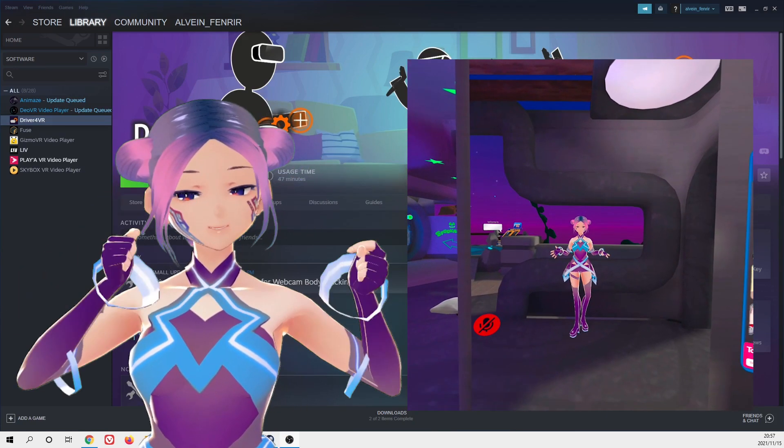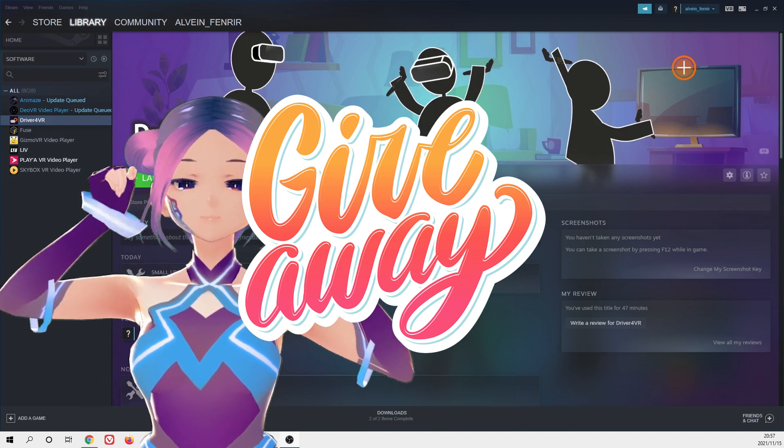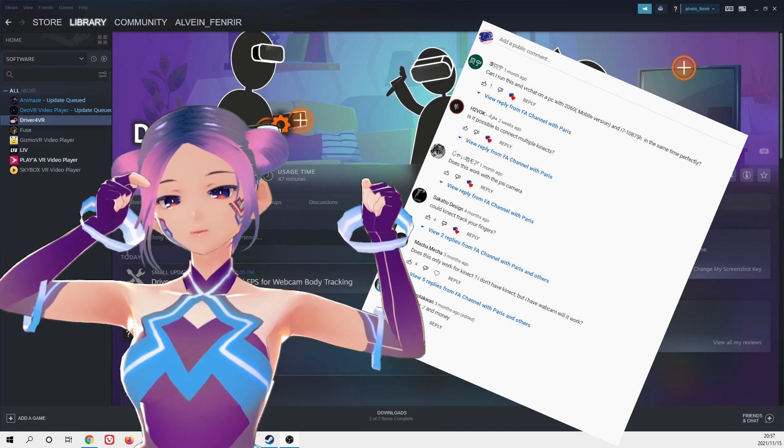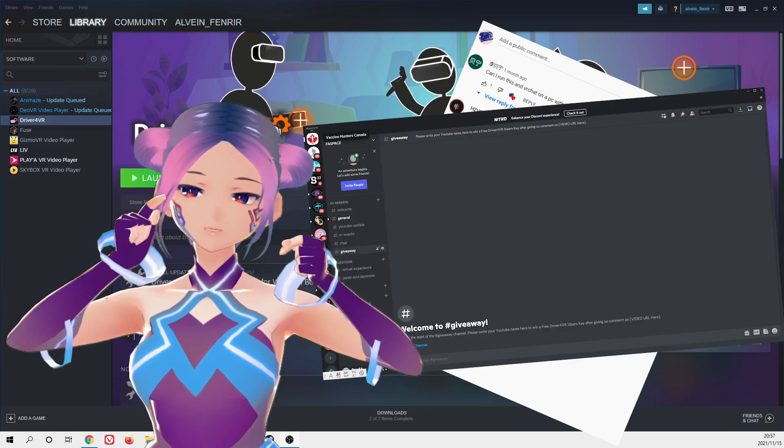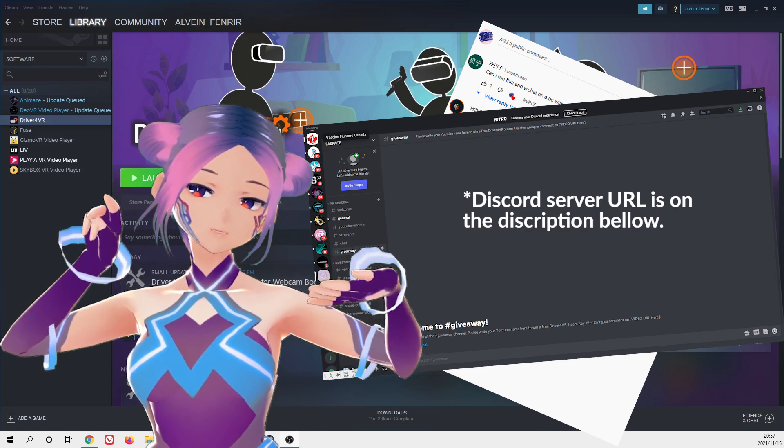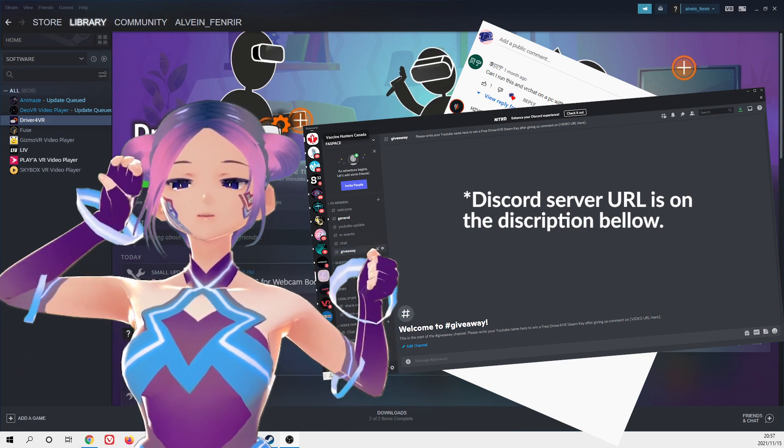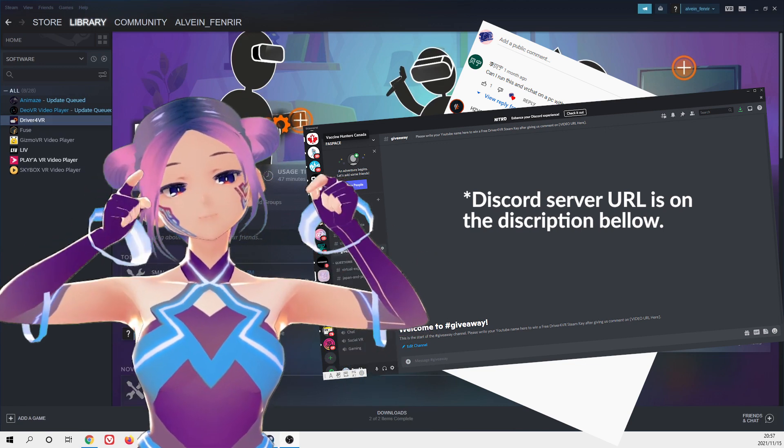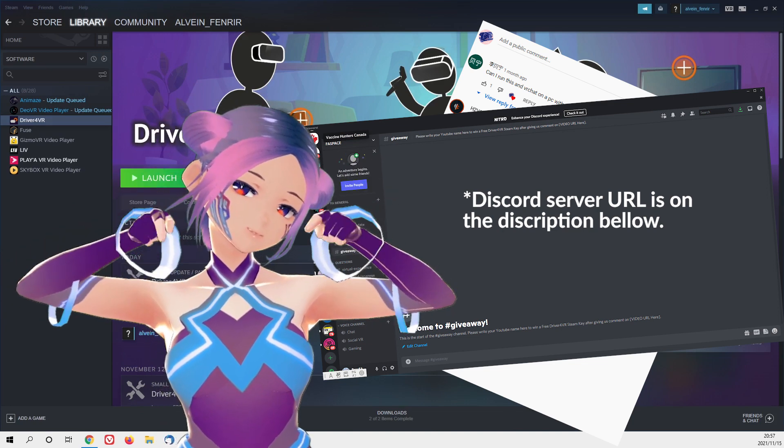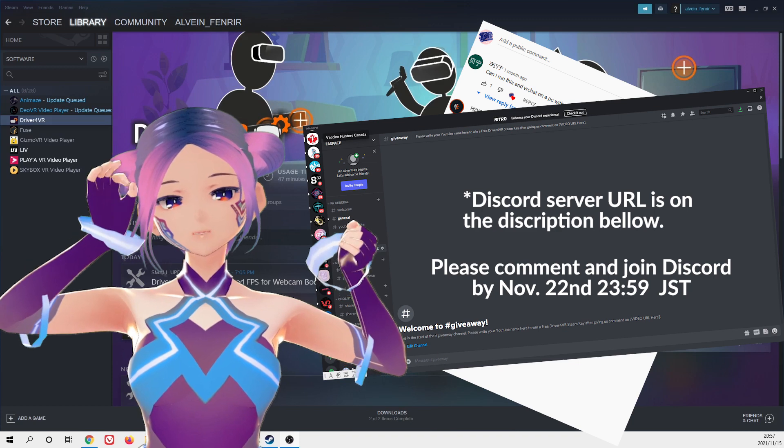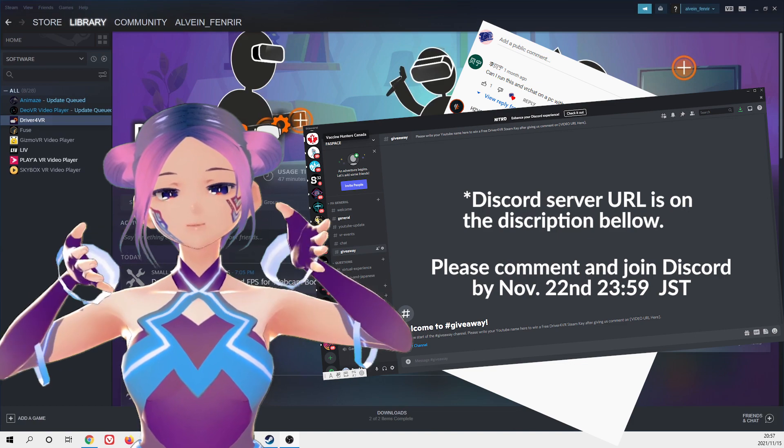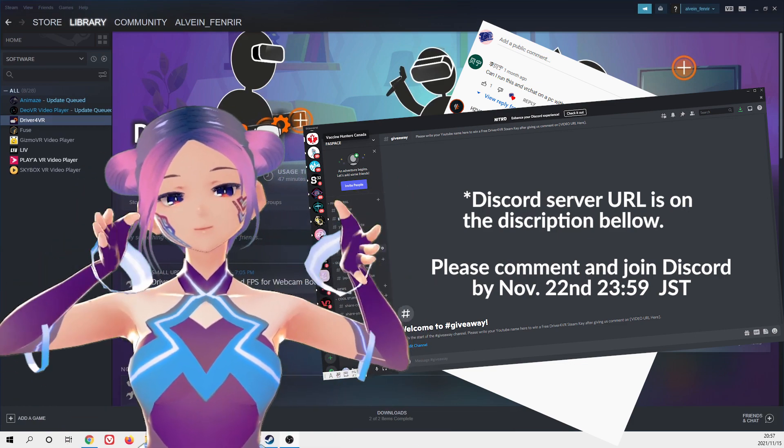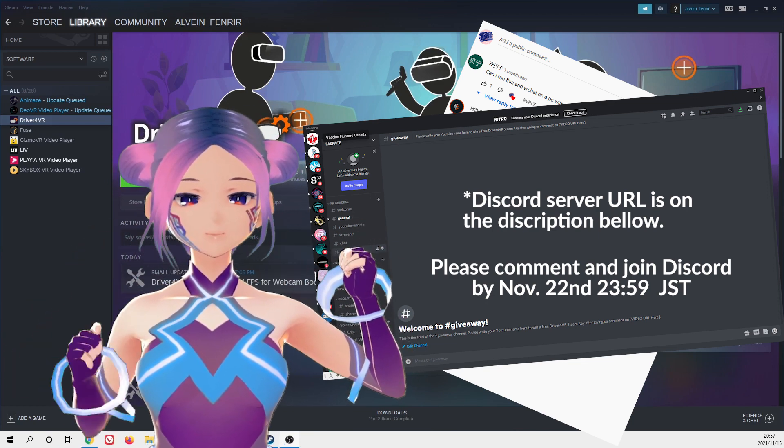Now, it's the exciting part, giveaway. So if you want to get the free Steam key for Driver4VR, please comment our YouTube video. And then join our Discord server. We have a new channel, giveaway channel. So you just have to write your YouTube name handle on the giveaway channel. We will randomly pick three person and send you through the Discord chat. Don't forget to comment first. I want to see your comment. You can comment by 22nd Japan time, midnight. And then we'll pick during that week and announce by the end of the month. So please comment as soon as possible and we will choose next week period time.